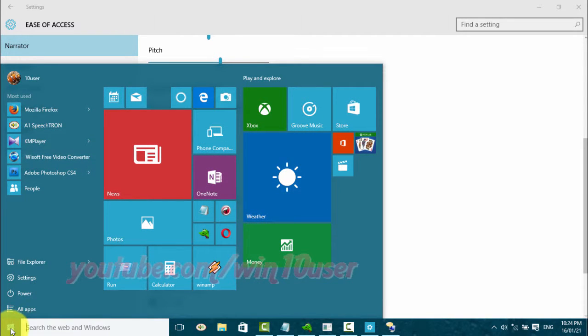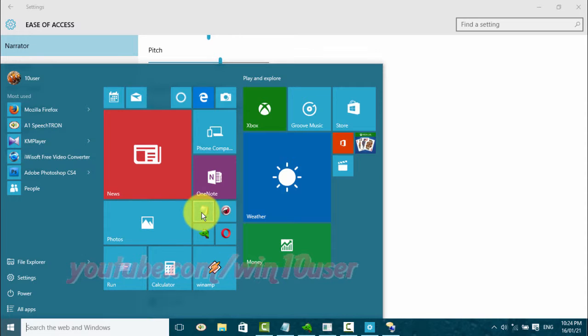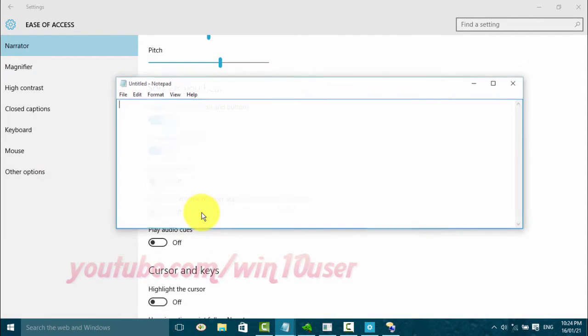Open Notepad through the Cortana search box or Start window for testing.